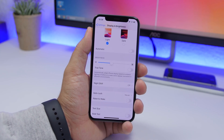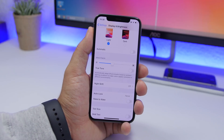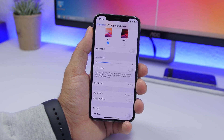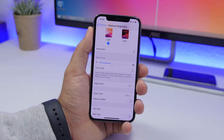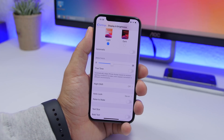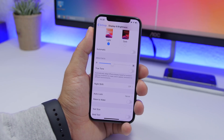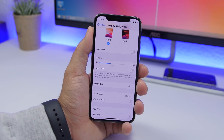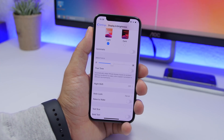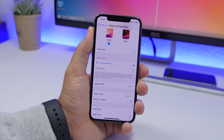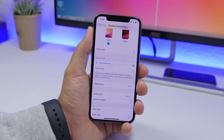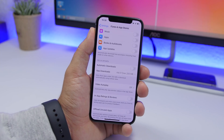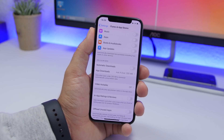The next setting to turn off is Rise to Wake, found under Display and Brightness. This feature automatically wakes your screen when you raise your iPhone from a table or take it out of your pocket. It's a cool feature but it constantly tracks your device's movement to wake the display, which consumes battery. Go to Settings, then Display and Brightness, and turn off Rise to Wake.